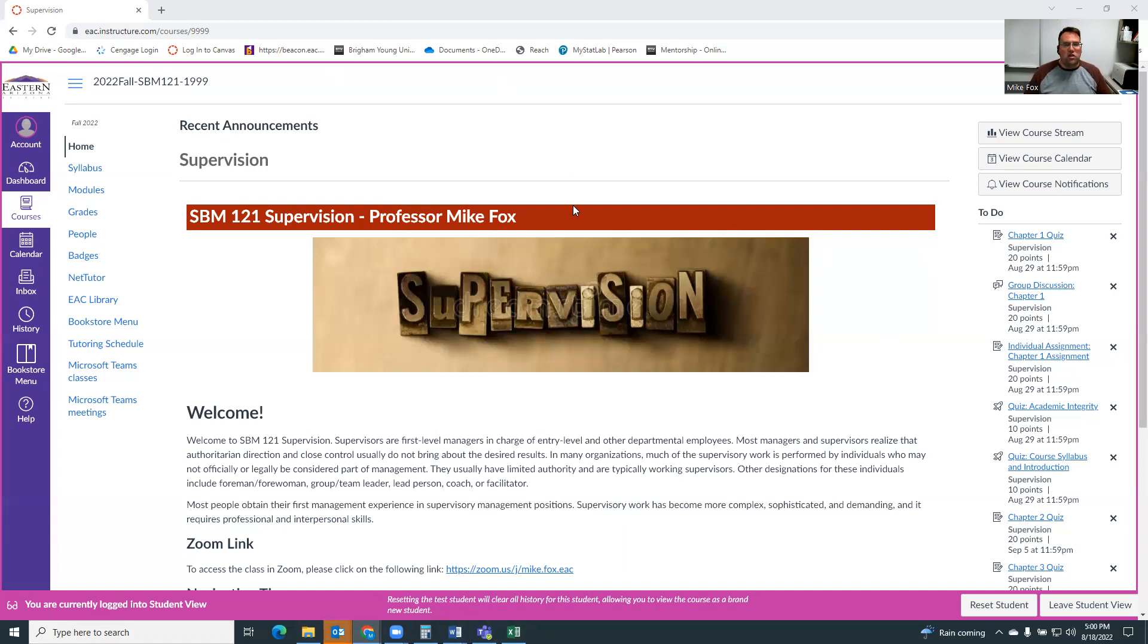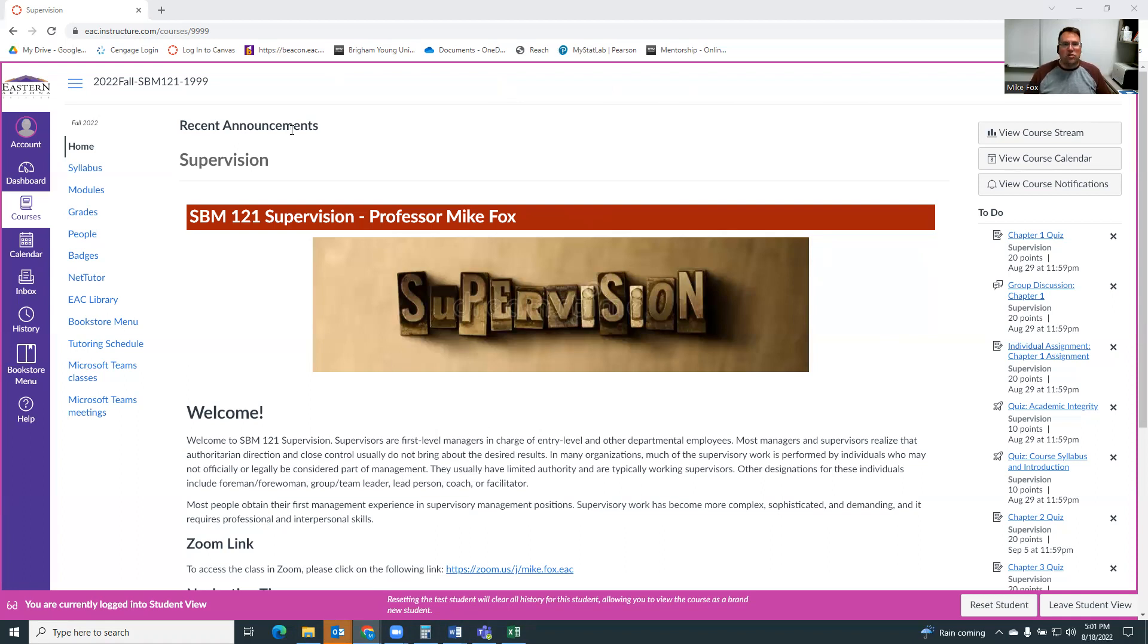When you log in, you'll come to the homepage. Up at the top, there'll be announcements. Please keep an eye on those. That's where I try to get information out to you that's important for the class, what's coming up, and then just interesting things we might see in the world of supervision.